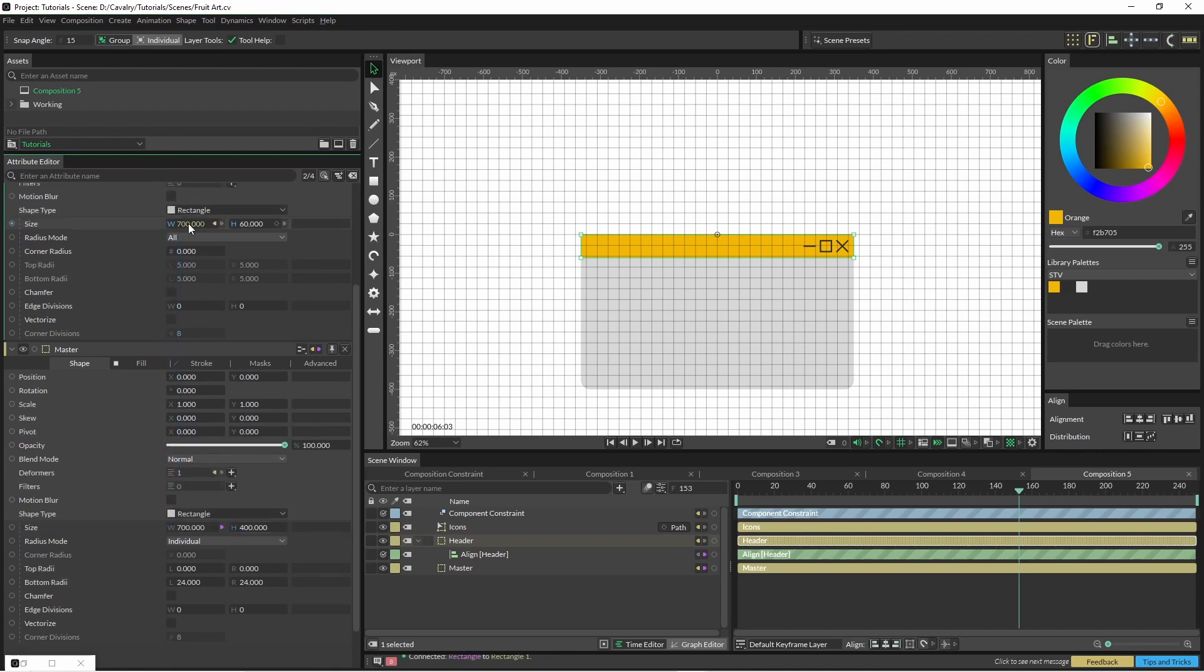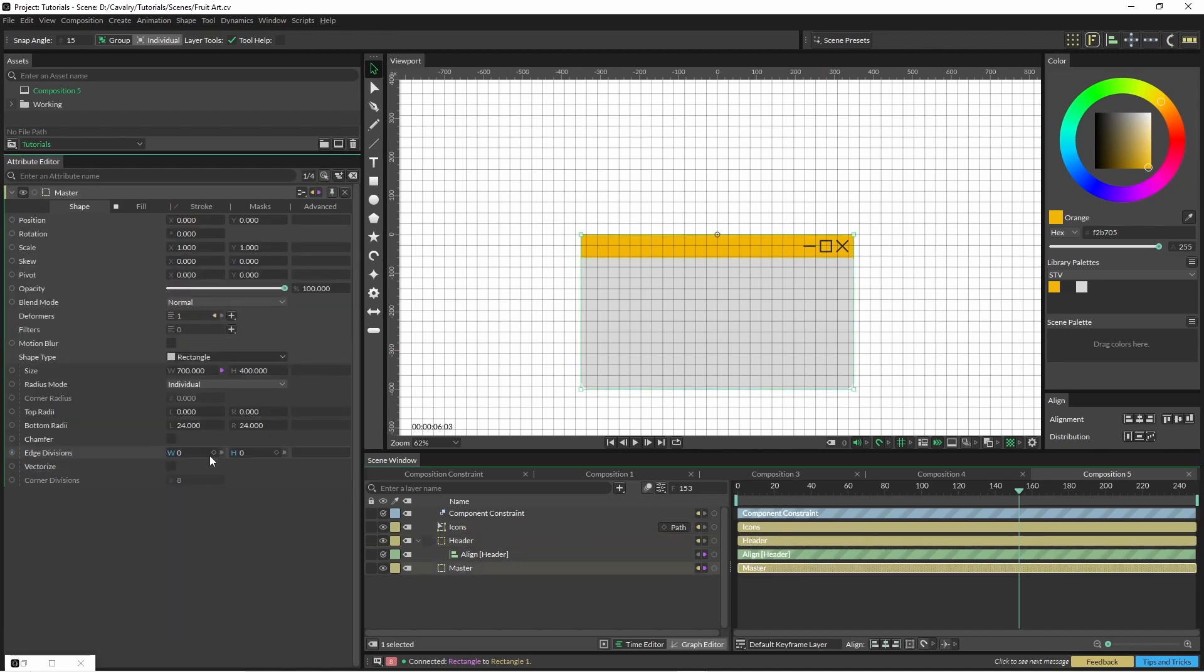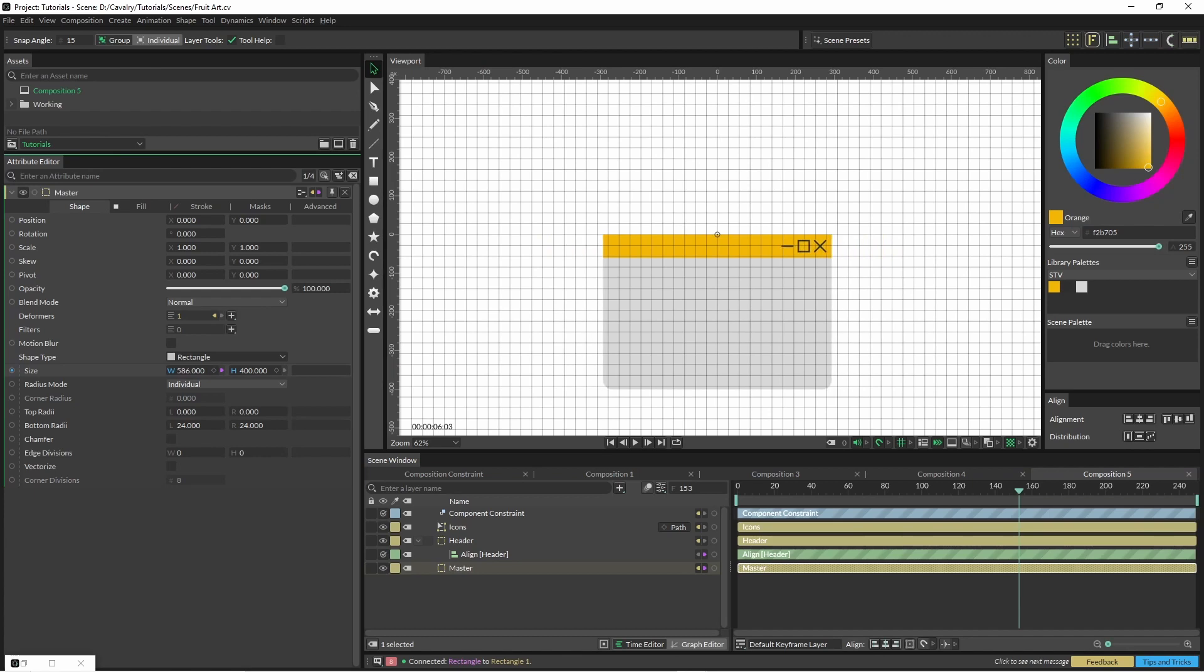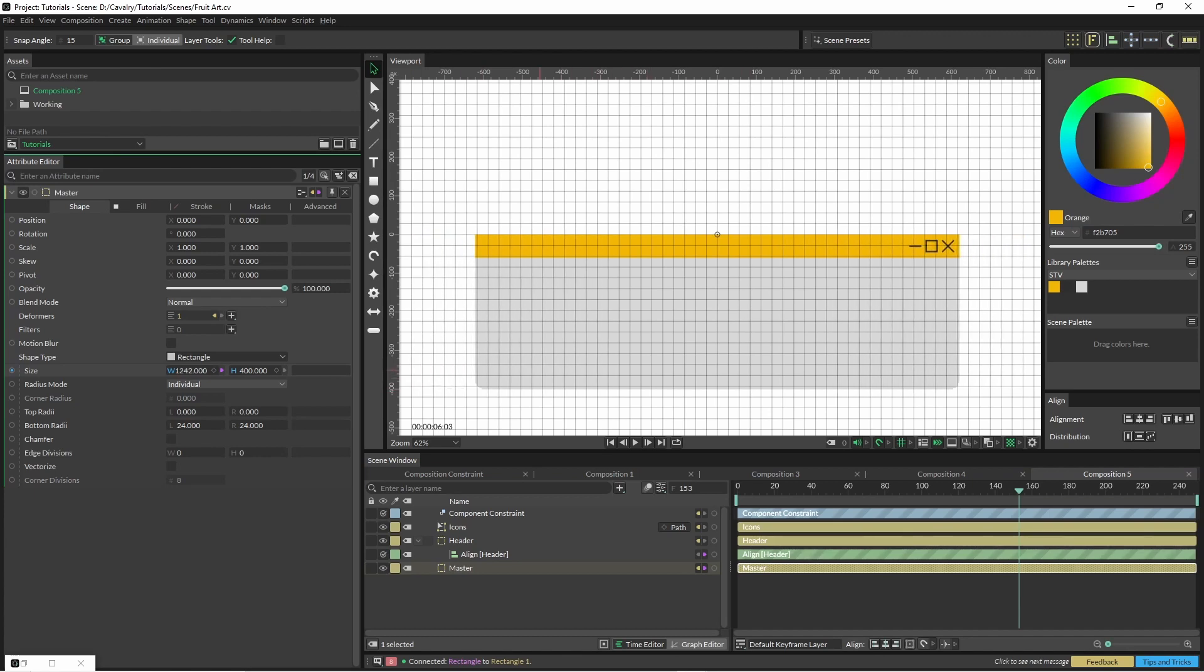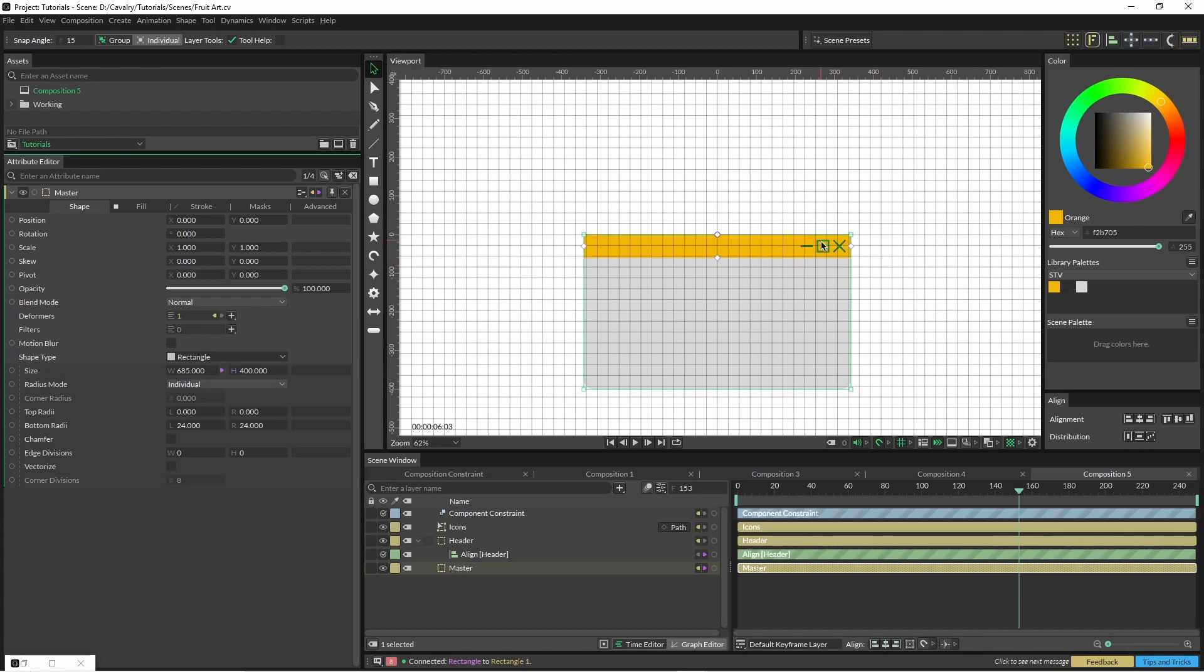What we can do here is change the width of our master, and we want it to control the width of the header. That way if we come in here and adjust it, the yellow header will keep in tow with it and our little minimize, maximize, and close icons will stay attached.